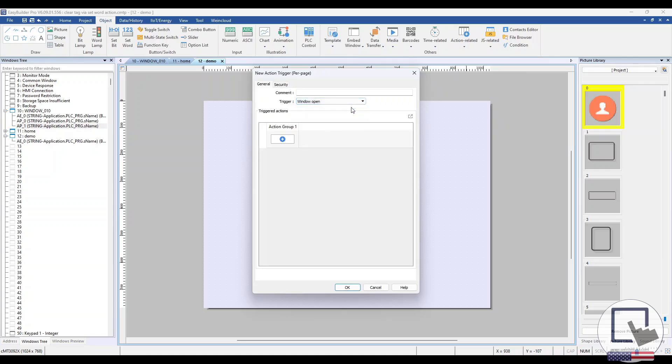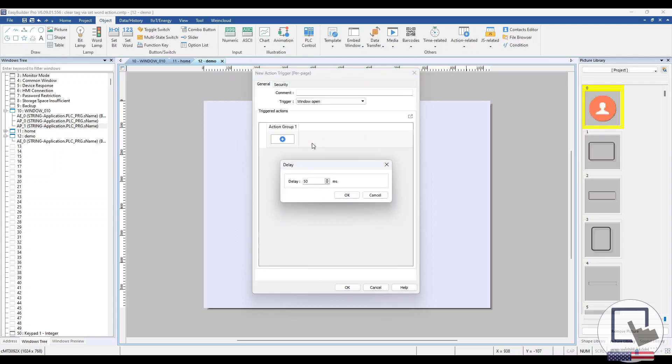This option will trigger the actions configured within the action trigger when the window is opened. I'll add a 5 second delay for demonstration purposes, followed by a Set Word action.